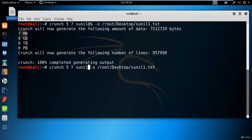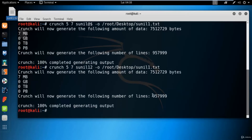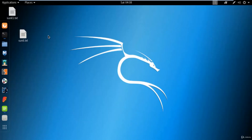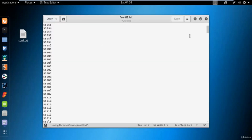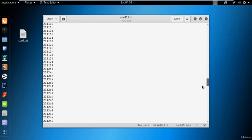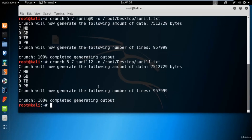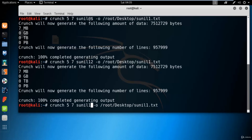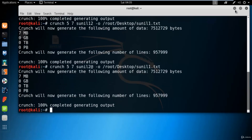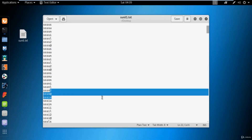If you want to create a dictionary with numbers, click the upper arrow, change the string to include numeric values, and hit enter — it generated 957,999 lines. Opening sunil1.txt shows numeric values merged with the characters. You can also merge special characters with numeric values; for example, changing the string to sunil2@ and running it shows both numeric values and special characters inserted in the dictionary.